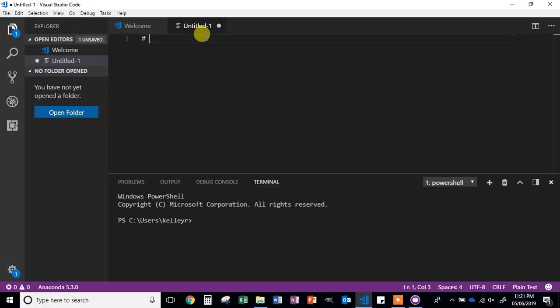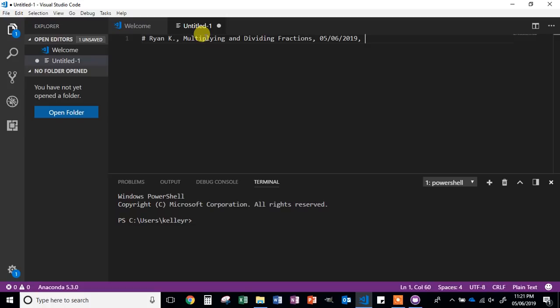We're going to make a comment. To make a comment in Python, you're going to use a hashtag symbol. This tells the computer that anything after this symbol, just ignore it — it's just for the person reading and writing the code. So what we're going to do is put our first name and last initial, what the program is going to do, the date that you wrote the code, and if you want to get fancy, the time you made the update. You also want to put the version number — for this one, put version 0.0. This is the very first piece of the code that we have written.